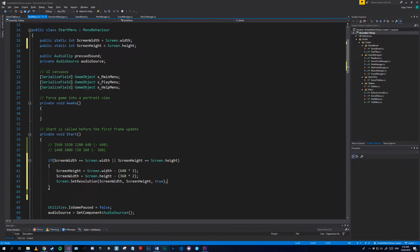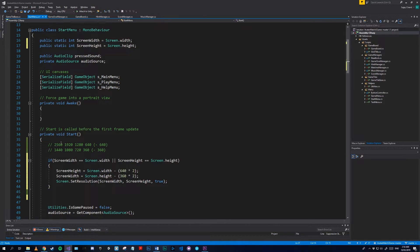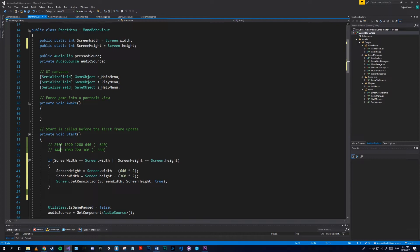If you understand where these magic numbers are coming from you can just stop right here. Otherwise you can continue watching. So this is our default standard screen width resolutions. 2560 is for a 1440p monitor, this is for a 1080p monitor, this is for a 720p.